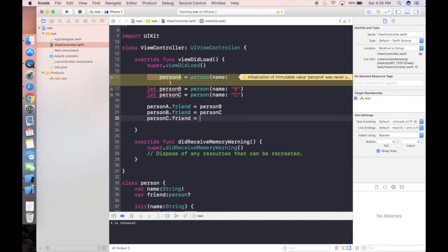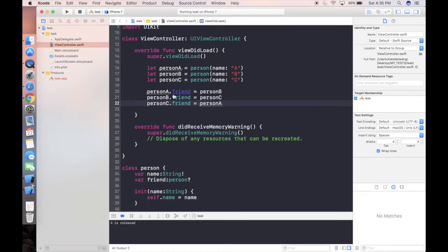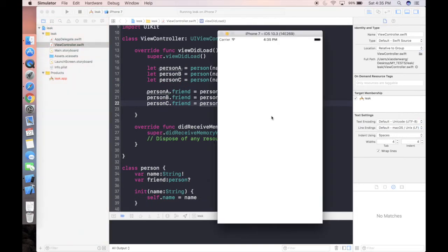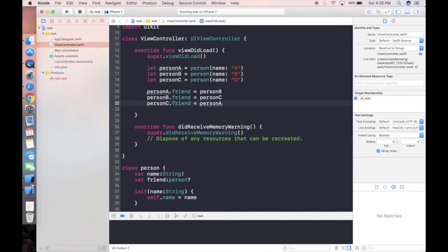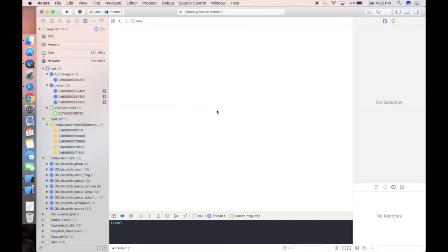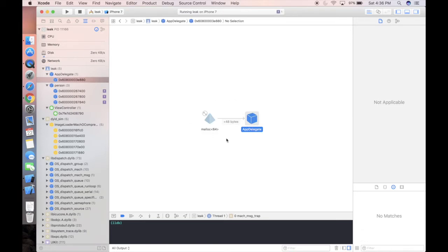If we now run our project with this circular friendship, what will happen? As you can see, although viewDidLoad has already finished, nothing is released. So in this case we have a memory leak. The visualization tool I mentioned at the beginning of this video is right here in the toolbar when the console is shown. You can simply left-click it. This visualization tool, available in Xcode 8, can show you the retain cycle in your project.